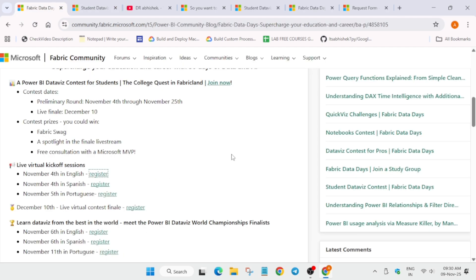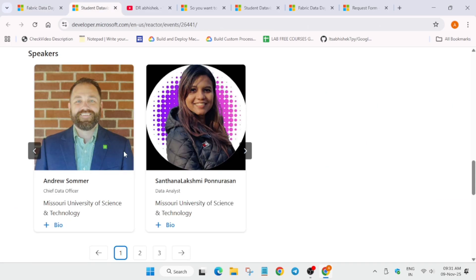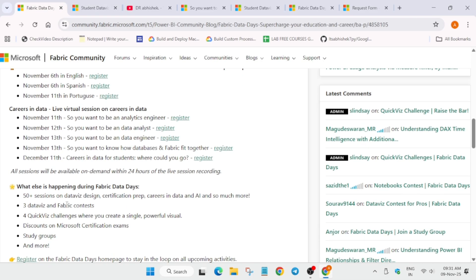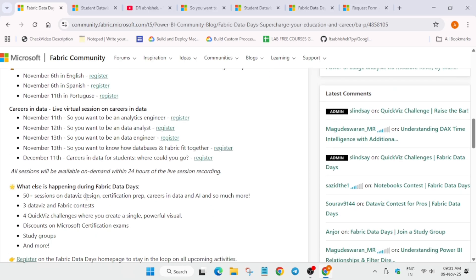Once you've watched a session, make sure to watch the kickoff event so you understand what the event is about, what to submit, and what to do throughout the entire Fabric Data Days journey. The next session was on 6th of November, and you can click on register and watch the video. For upcoming events, there is no restriction from any country - you can take part and win swags and certifications. Upcoming events are on 11th, 12th, and 13th of November.